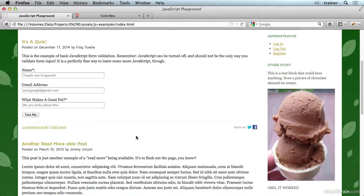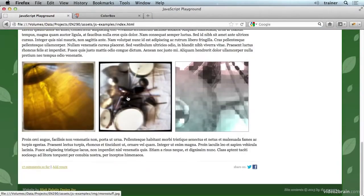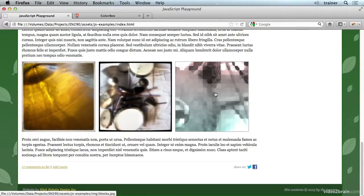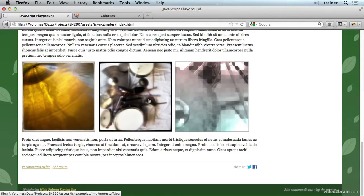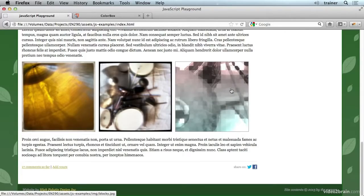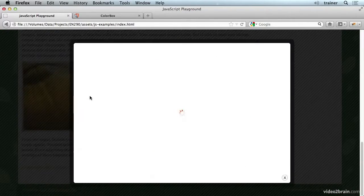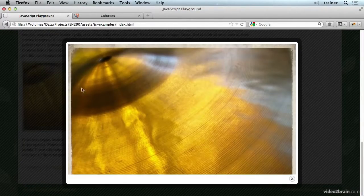So scrolling down on this page, here's a little miniature photo gallery, and you can see at the bottom that we're linking to an image with each of these, and you can see it pops up in this nice box.